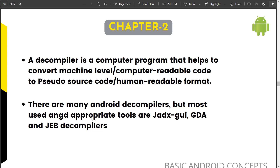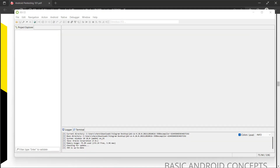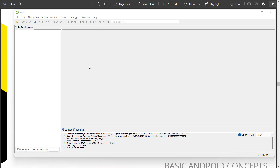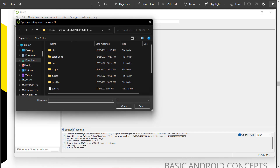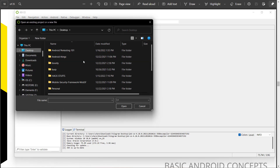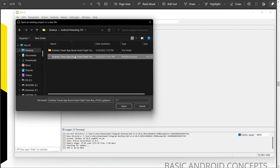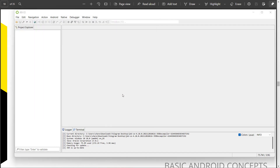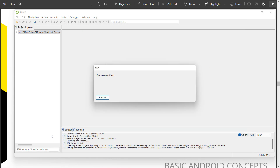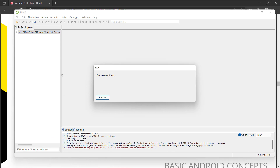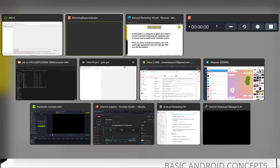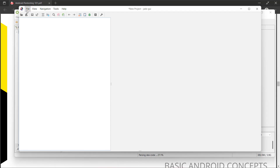I have the JD decompiler here — it looks like this, where you can go to Open and import any APK. So here is the APK, you load it, and now it will decompile and show all the APK files in a human-readable format.